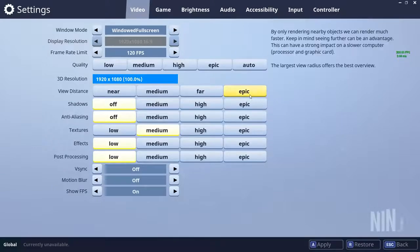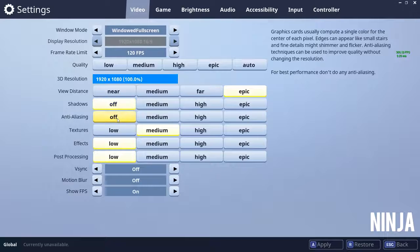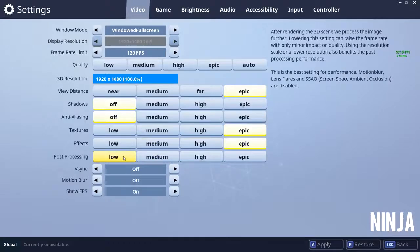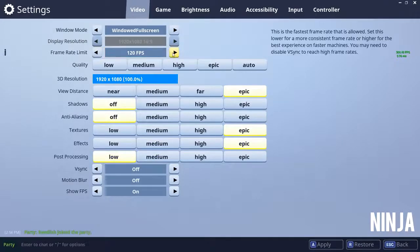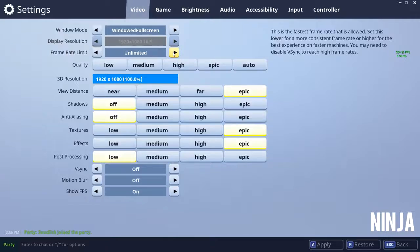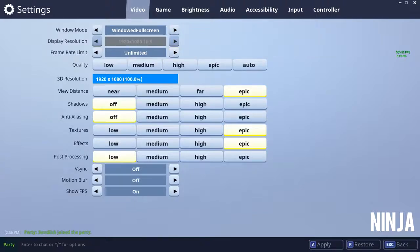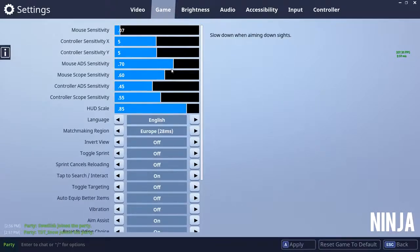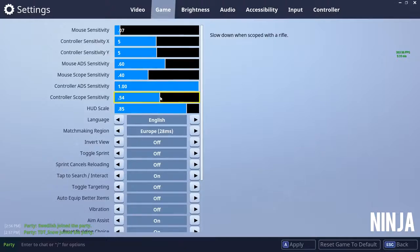Last but not least, we're going to look at possibly the most popular Fortnite player right now, which is Ninja. We're going to look at his in-game settings, his graphics, and his controller settings too. Starting off with his graphics: view distance is epic, shadows are off, anti-aliasing is off, textures are epic, effects are epic, and post-processing is low. His frame rate is unlimited. His mouse sensitivity is 0.07 and his aim down sight sensitivity is 0.60.